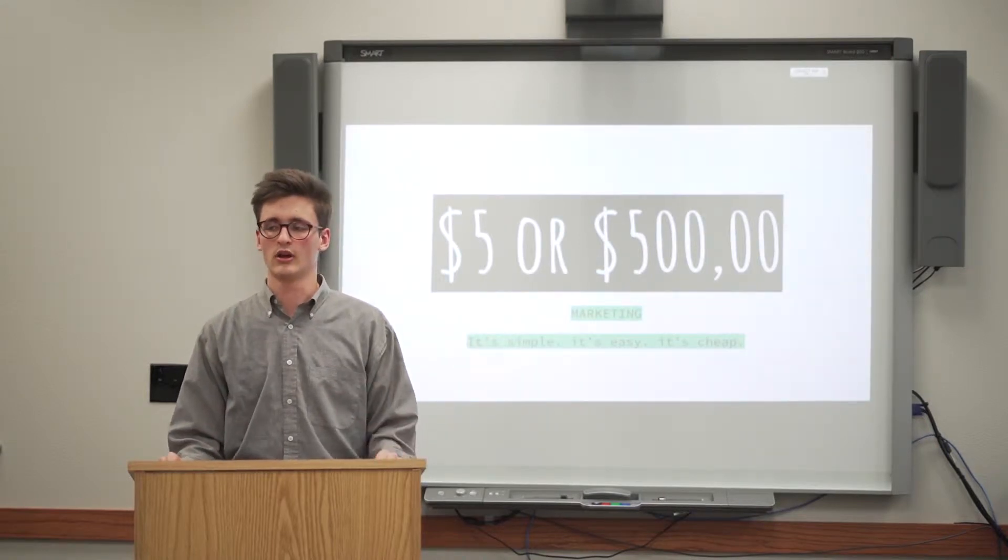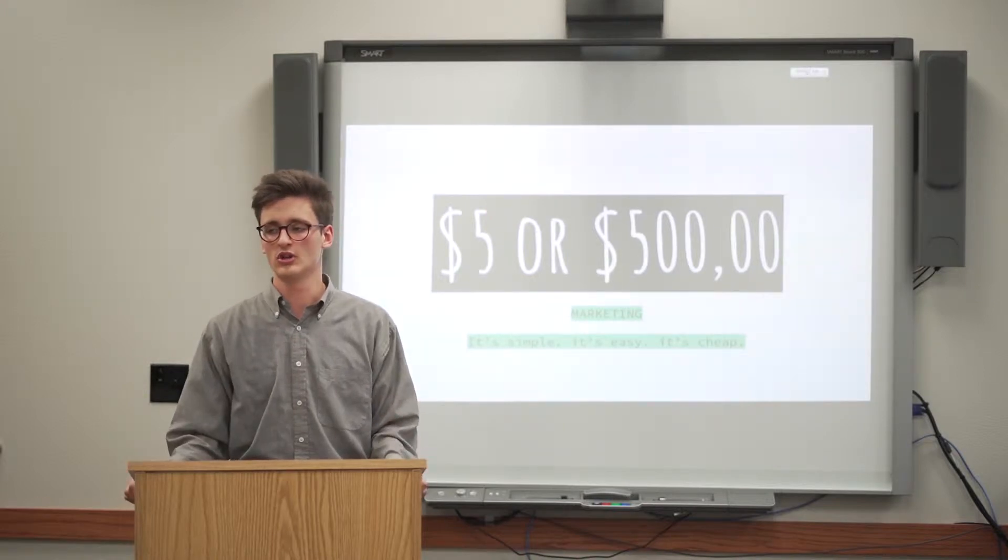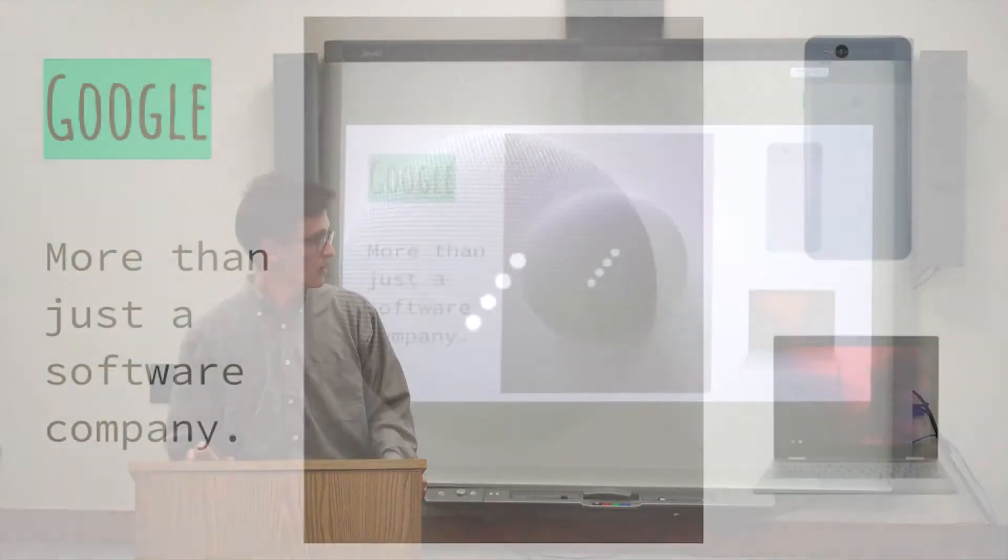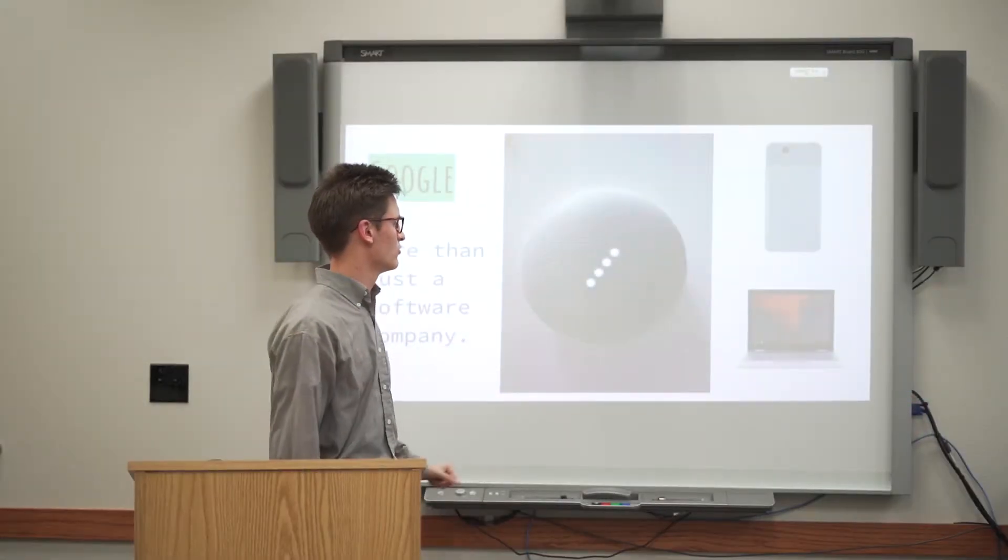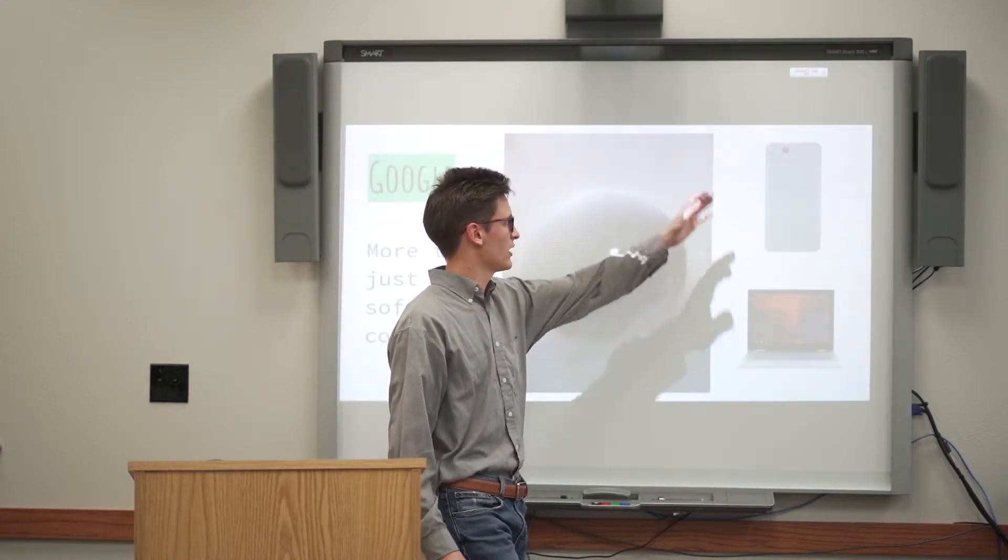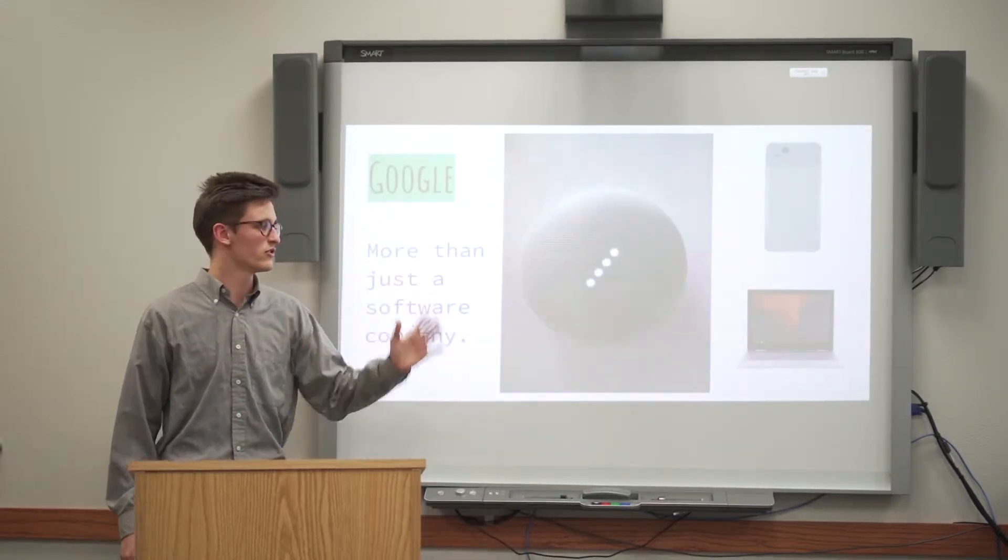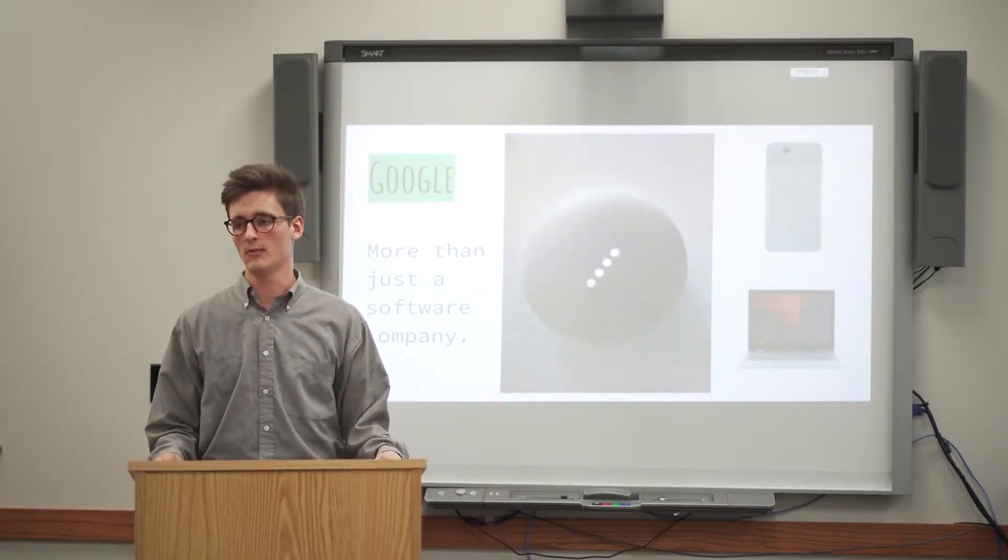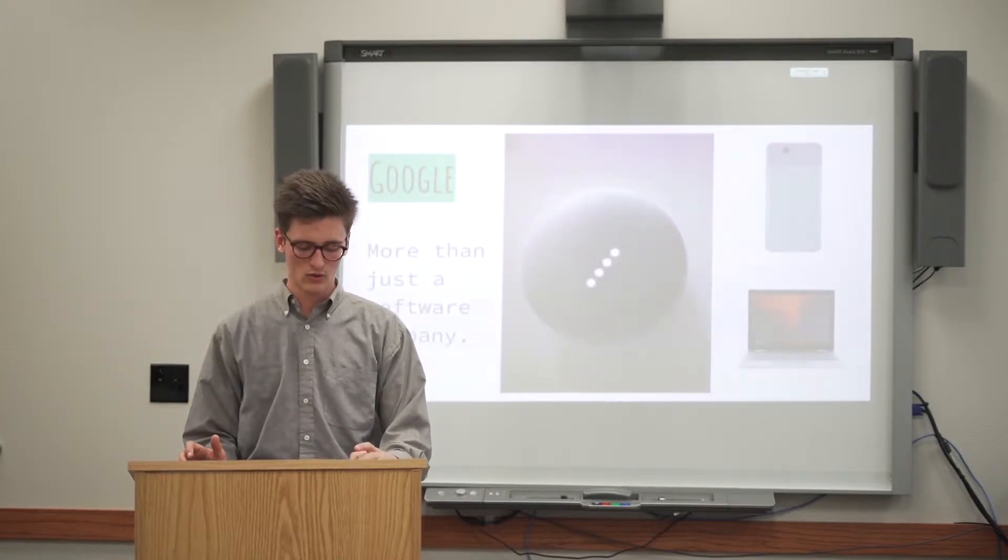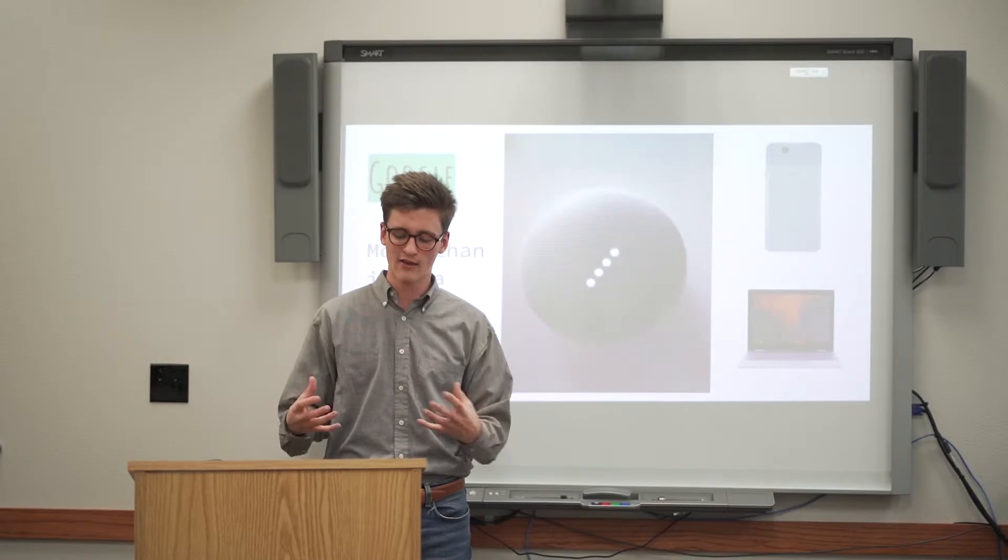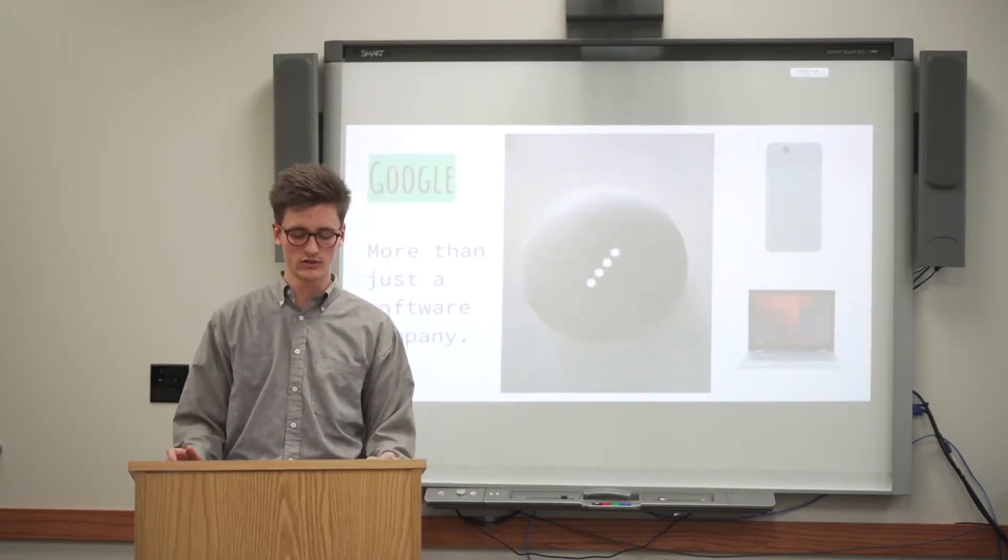Google, another company, has recently expanded from being a search engine company to being more of a hardware development company. And this is just another outlet that they were able to gather data from consumers. So this is the Google Mini, this is the Pixelbook, and this is the Pixel. So you can see they have virtual assistants, they have phones, they have laptops, even running their own operating systems, Chrome OS and Android. So hopefully this kind of gives you a little bit of a grasp on who Google and Facebook are and what their reach is.